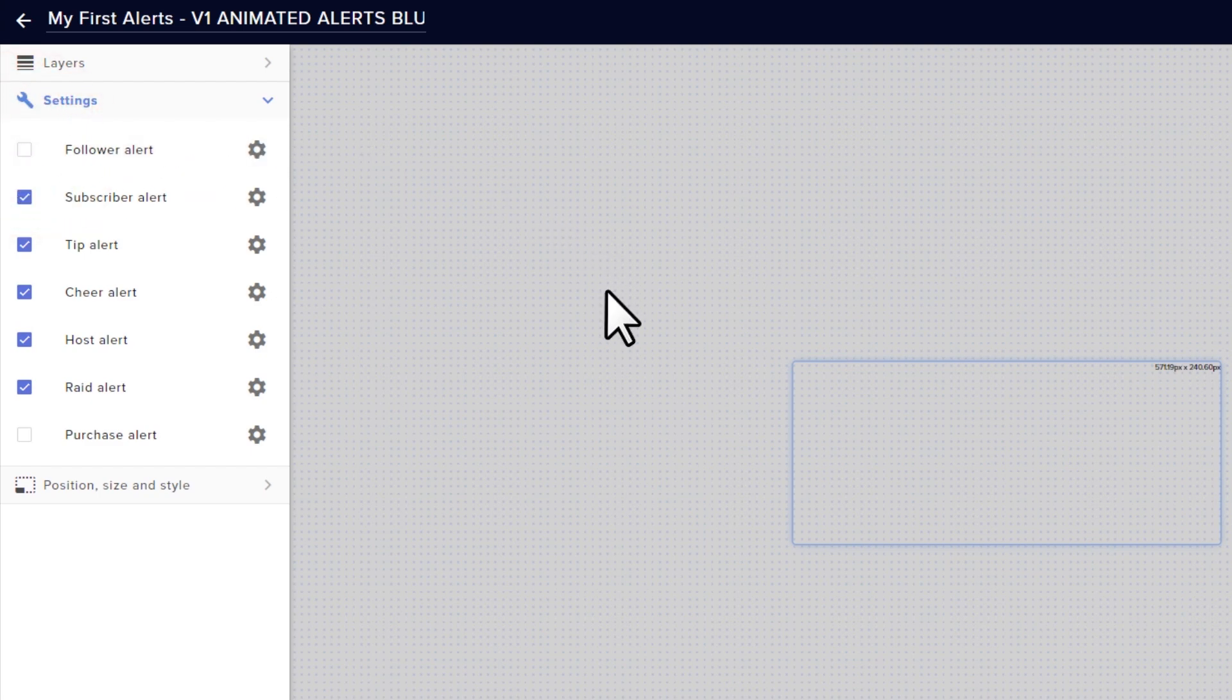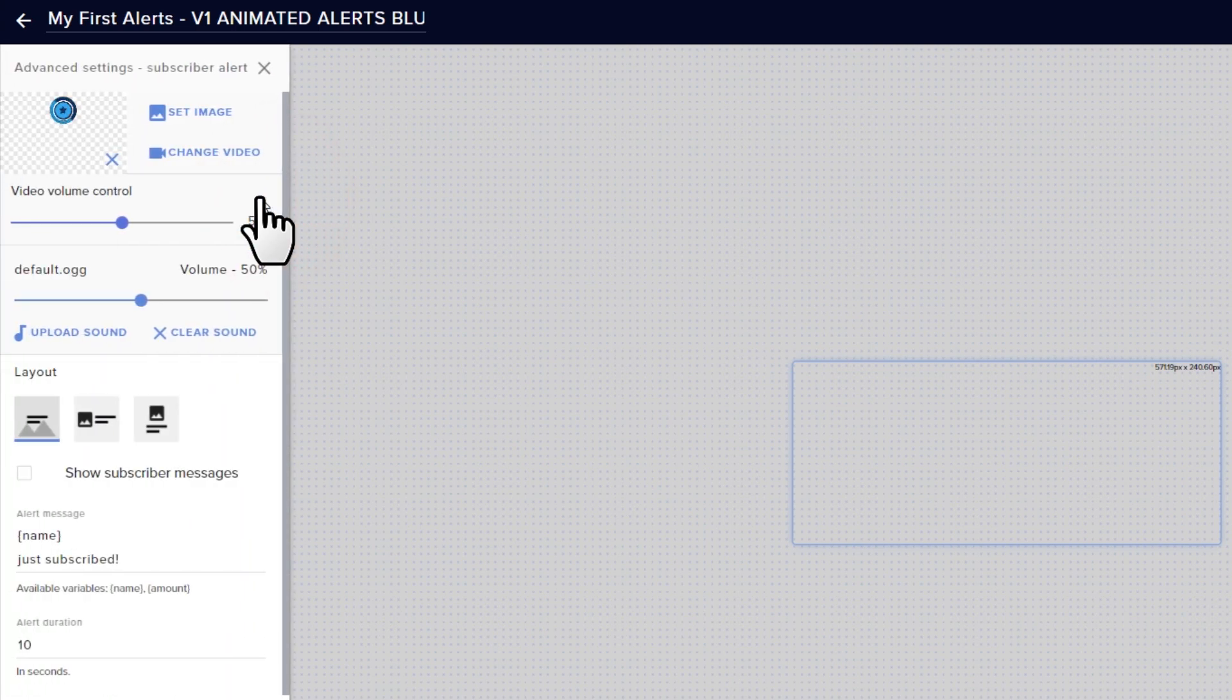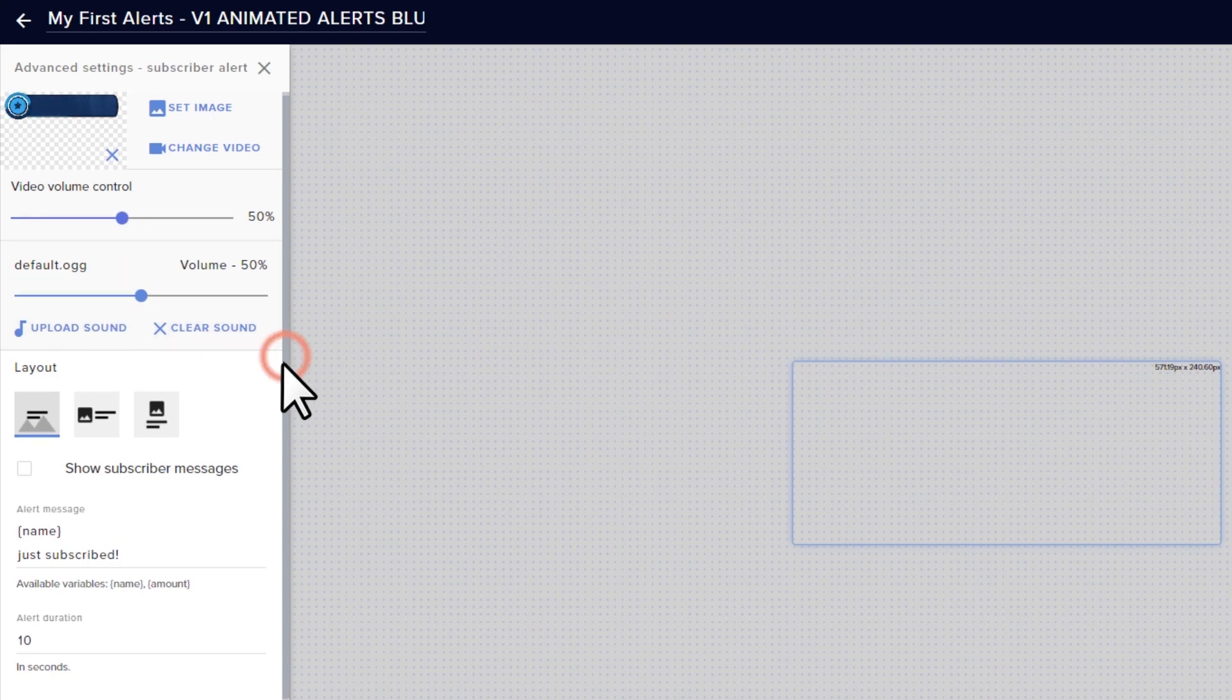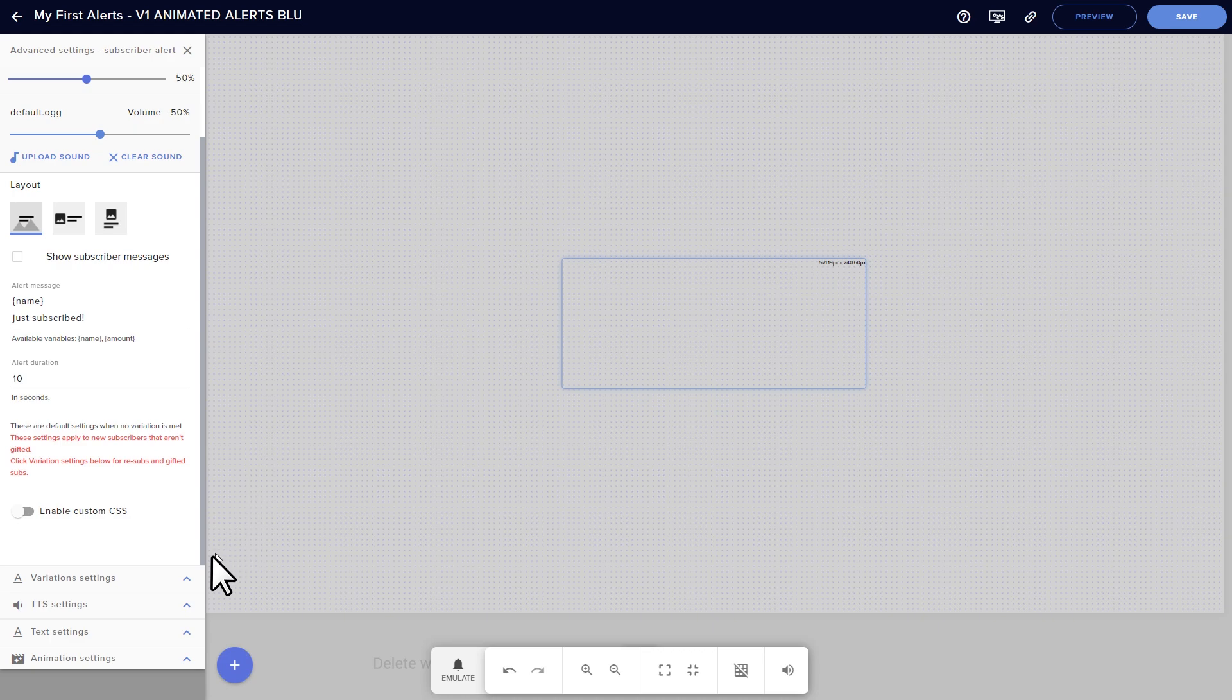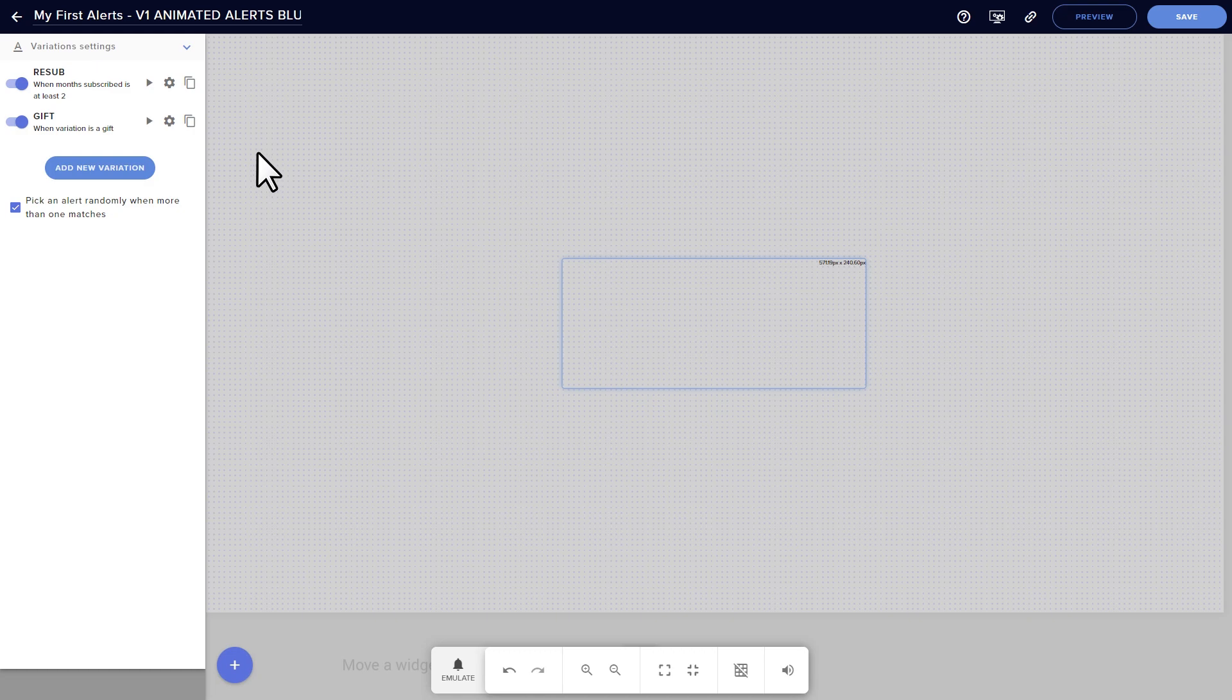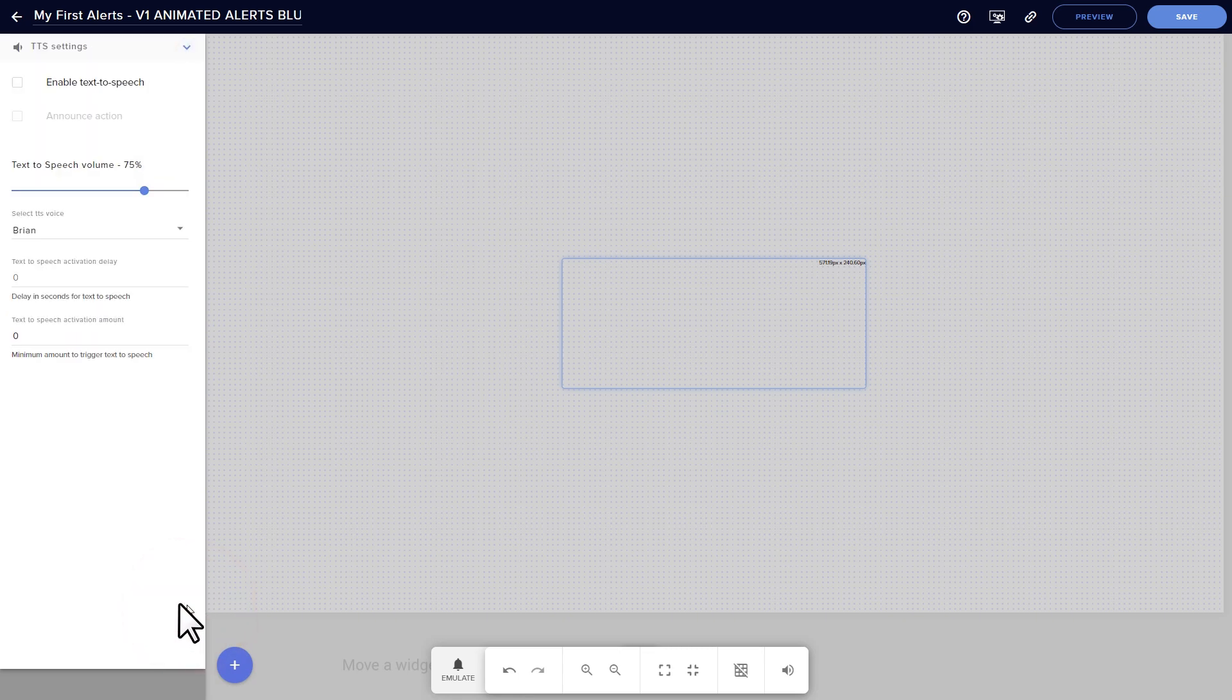If you want to go into advanced settings for an alert, click the gear icon. Here you can change things like the video for your alerts, your sound and sound volume, and how long you want the alert to remain on your screen. You can also go into variation settings if you want to set up different alerts for specific situations, such as a different sound or video that plays for a tip of a different size.